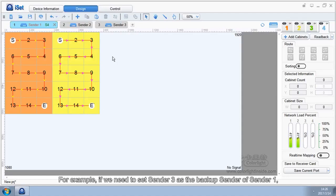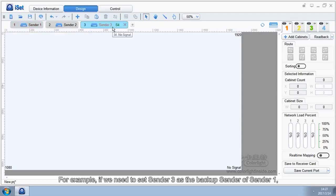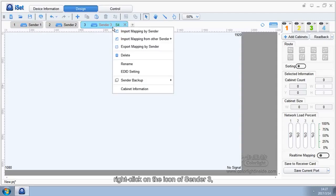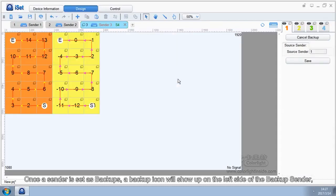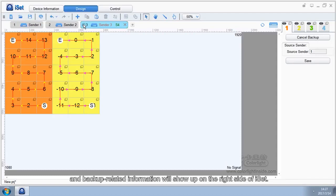For example, if we need to set Sender 3 as the backup sender of Sender 1, right-click on the icon of Sender 3, and choose Sender Backup from the popped-up menu, then choose Sender 1. Once the sender is set as backup, a backup icon will show up on the left side of the backup sender, and backup related information will show up on the right side of ISAT.